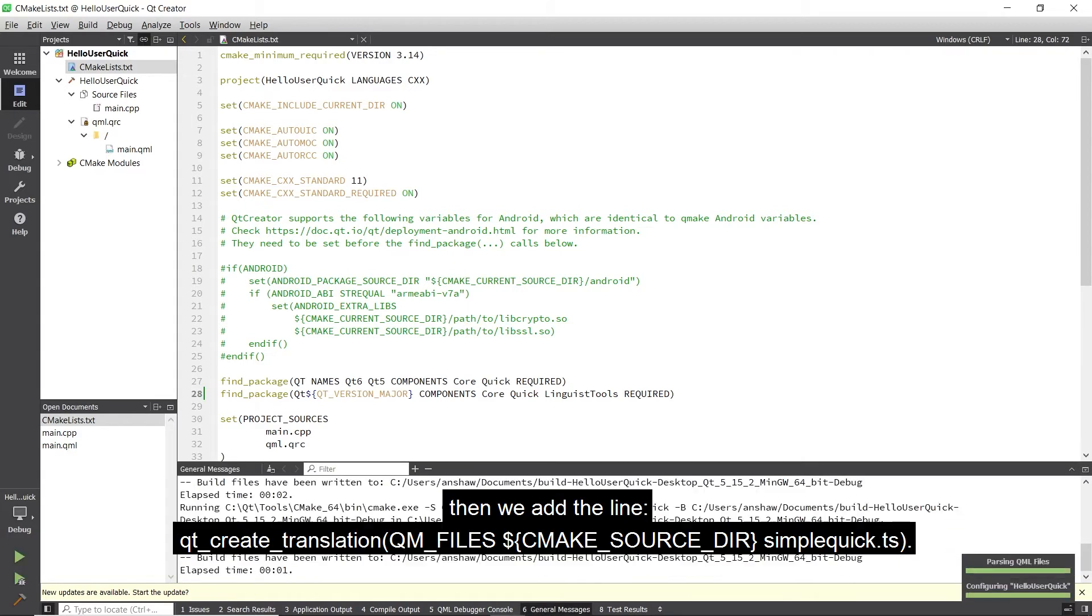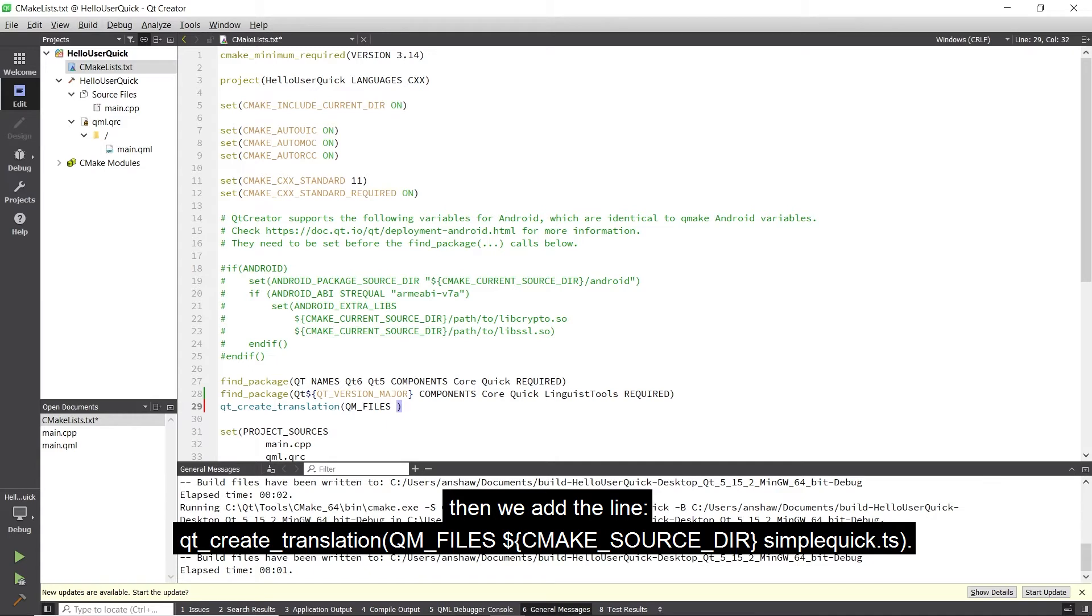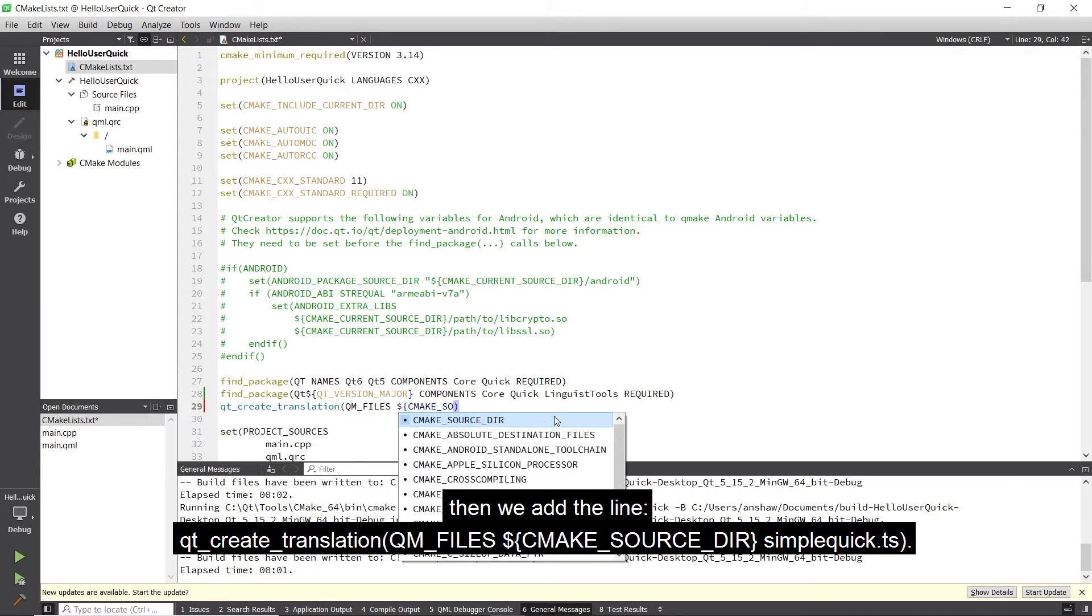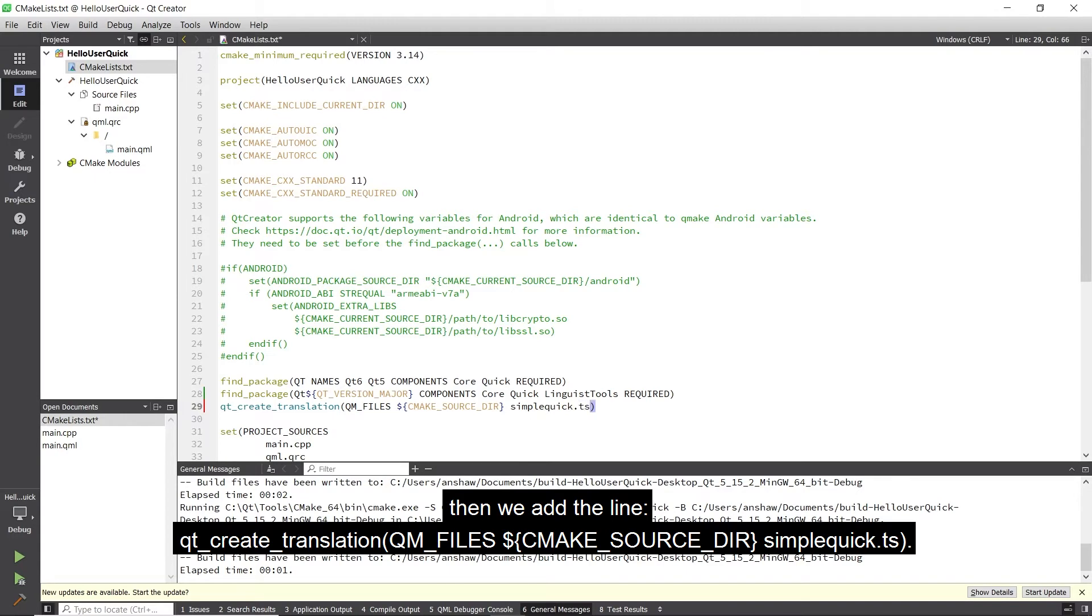Then we add the line qt5_create_translation, qm_files, cmake_source_dir/simple_quick.ts.